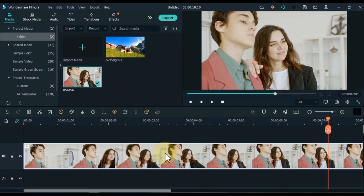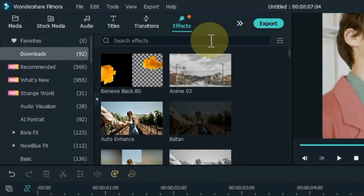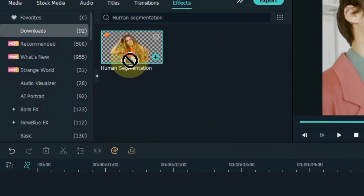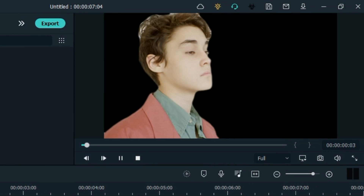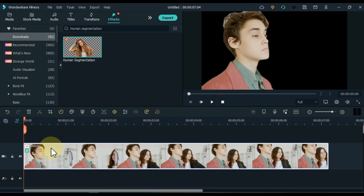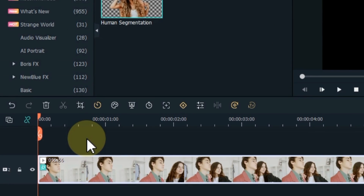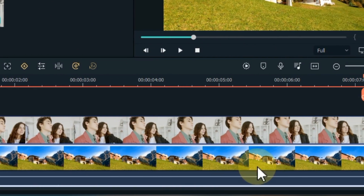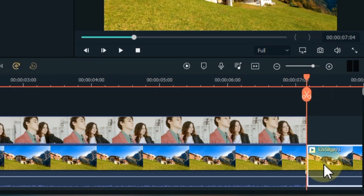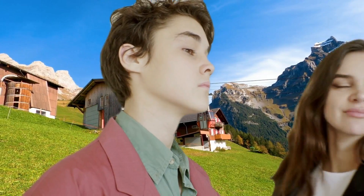For this, drag and drop the video onto the timeline. Split and delete the extra part of the video. Go to effects and click on it. Search for human segmentation effect and drag and drop it onto the clip on the timeline. You can see that this effect removes the background of the video without a green screen. Drag and drop the video to the track above, then go to media and drag and drop a background video onto the timeline below. Let's see the preview of this effect.